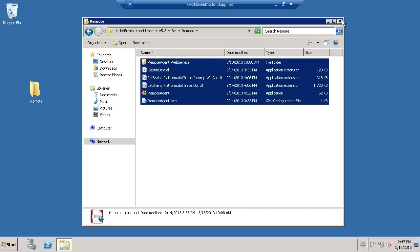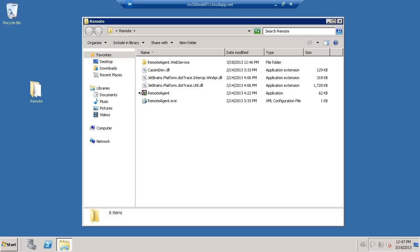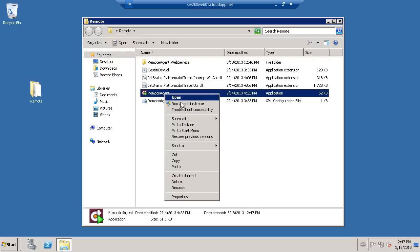On the remote machine, start the remote agent. If the application is running as a different user, for example the system account, make sure to start it as an administrator.